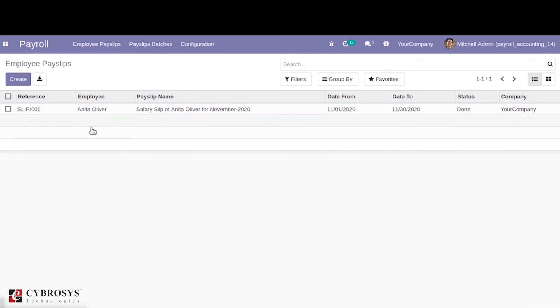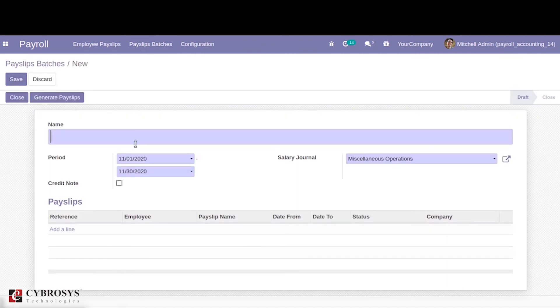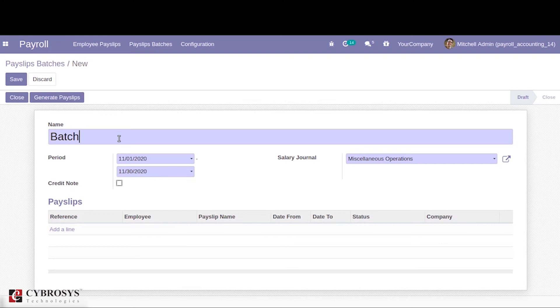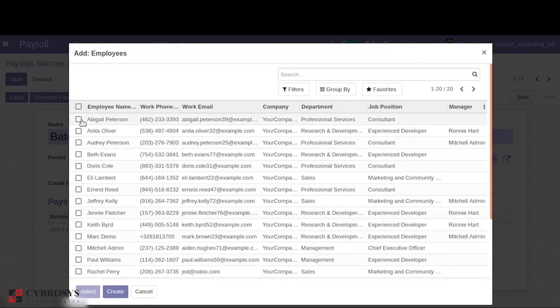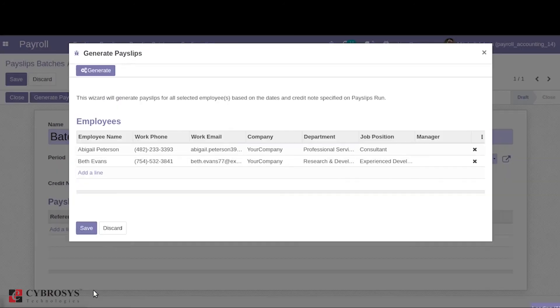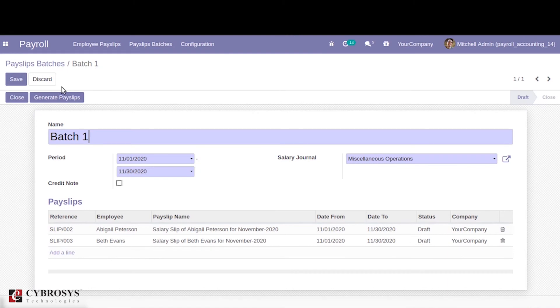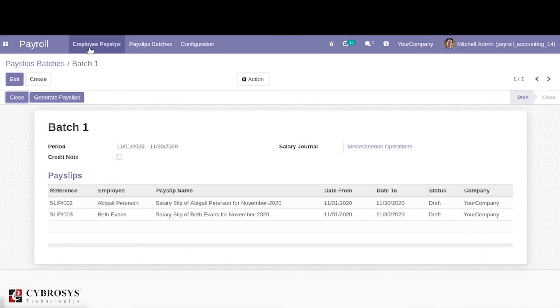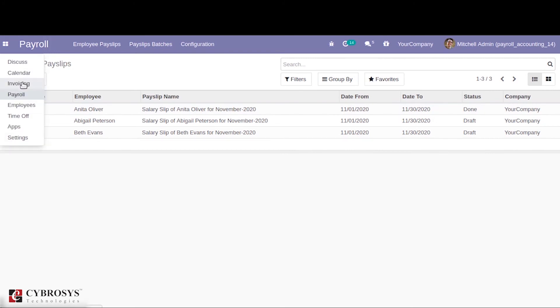Here we have created an employee payslip for an individual employee. We can also create the payslip in batches. When we click generate, we can choose the employee and select save. Once we generate it, we can save it. While we save it we can see that individual payslips has created here. Then we can confirm each payslip.